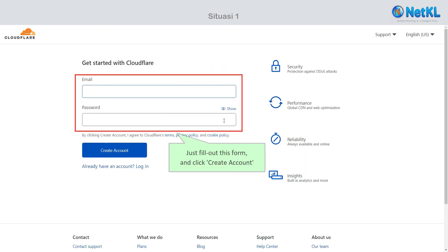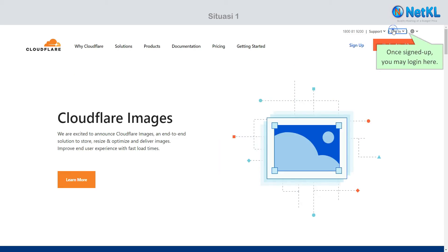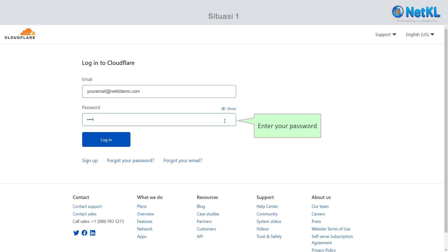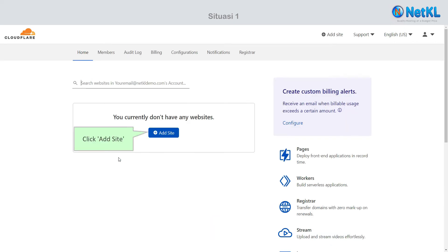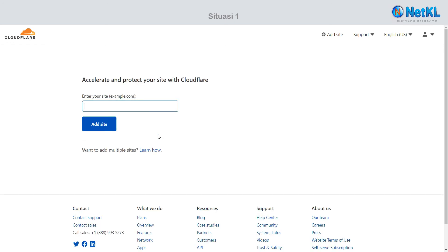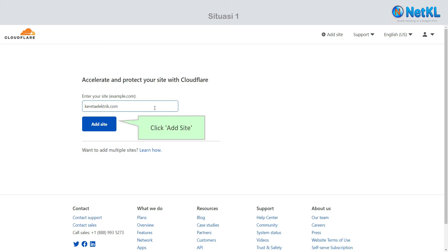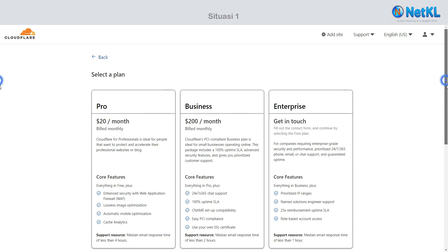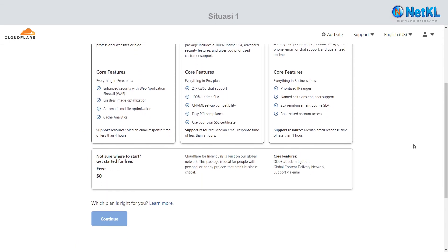Just fill out this form and click Create Account. Once signed up, you may log in here. Enter your domain name, then select the free plan.